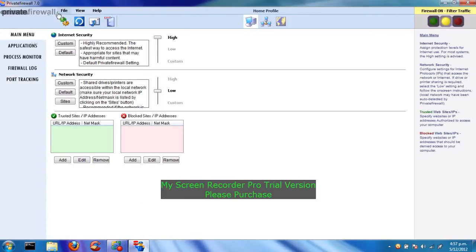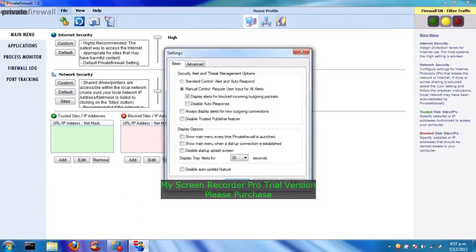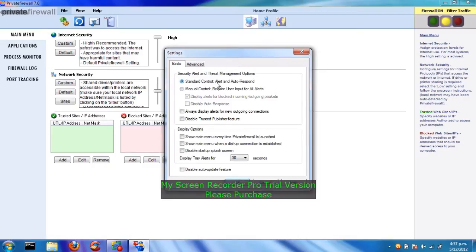Let's have a look at some of the advanced settings. Something that most Private Firewall users would have to watch out. By default, it comes with standard control, alert and order to respond. I'd click manual control.